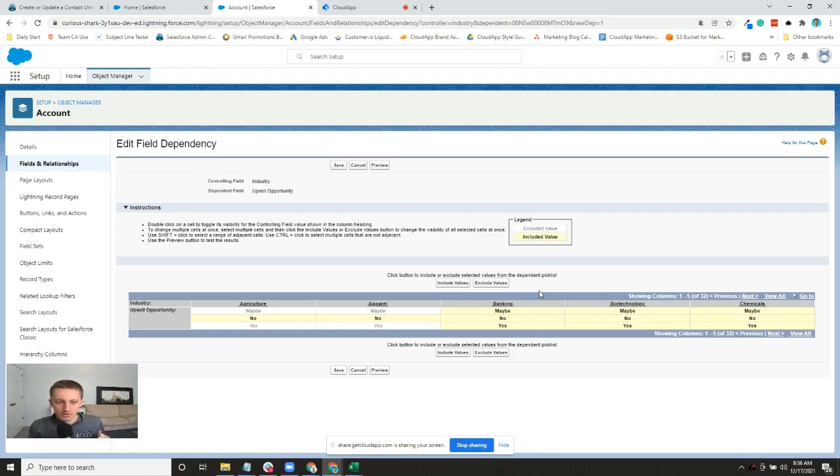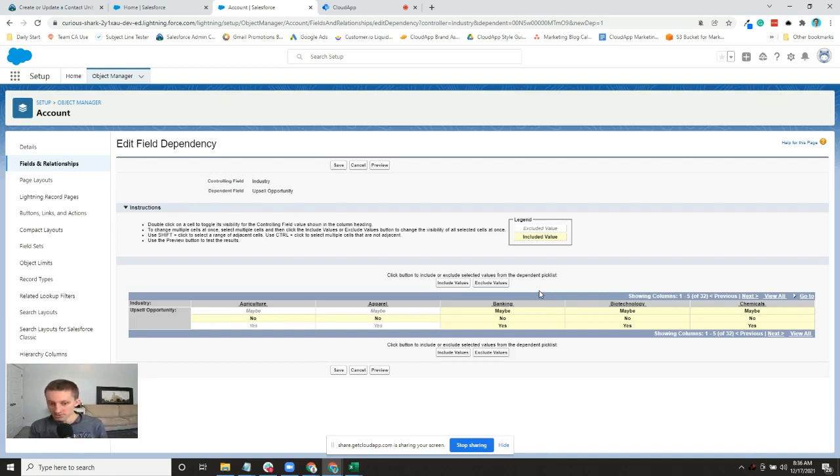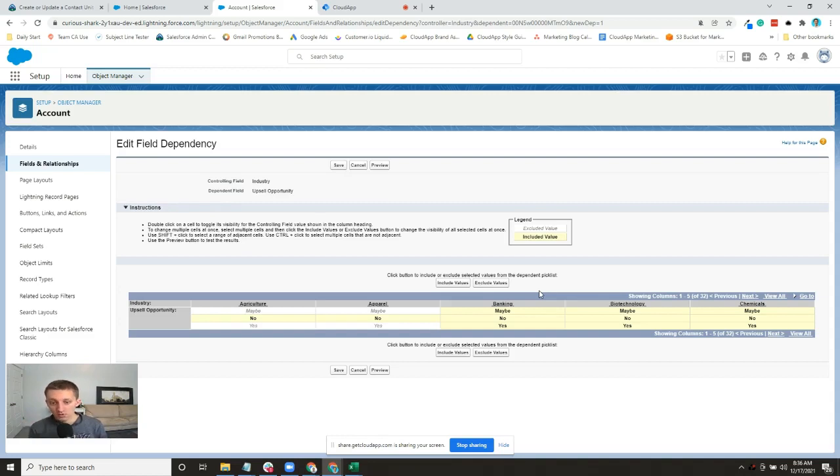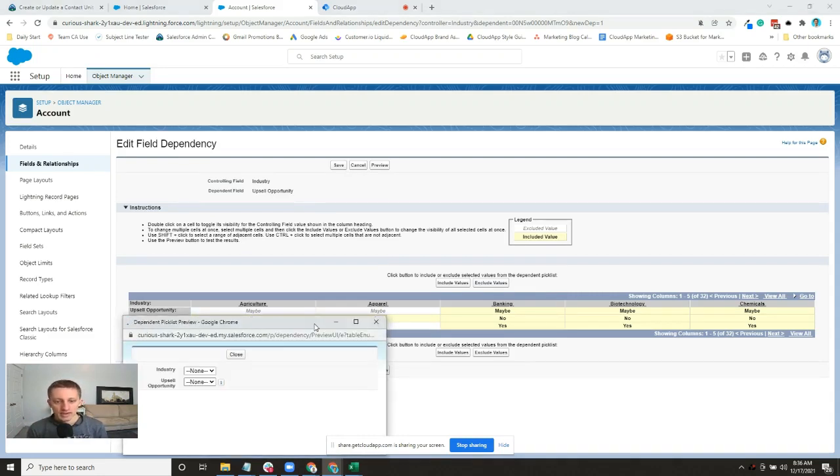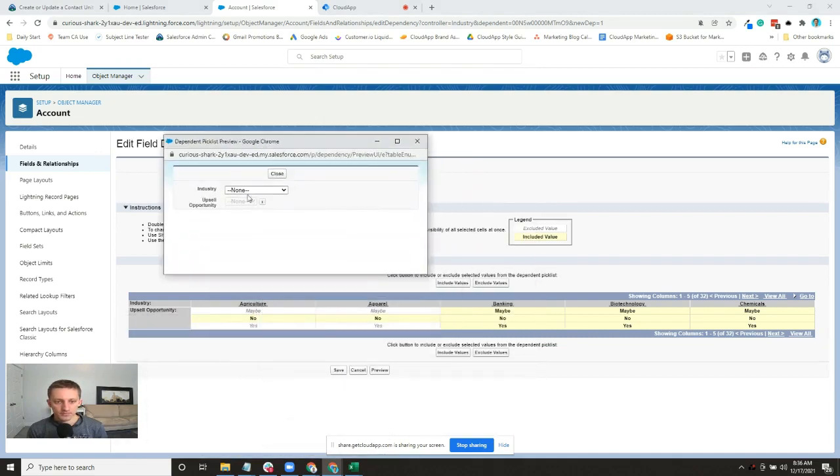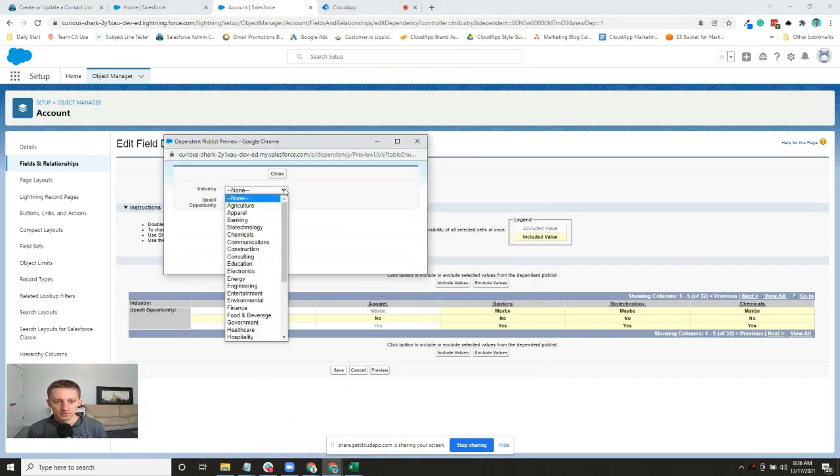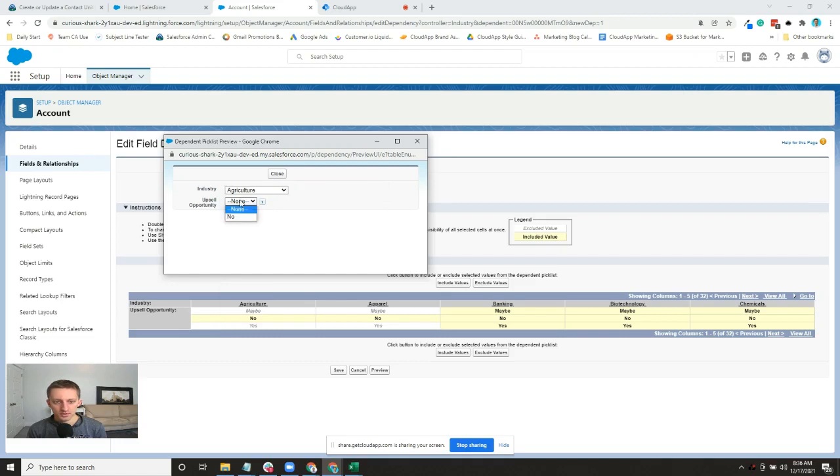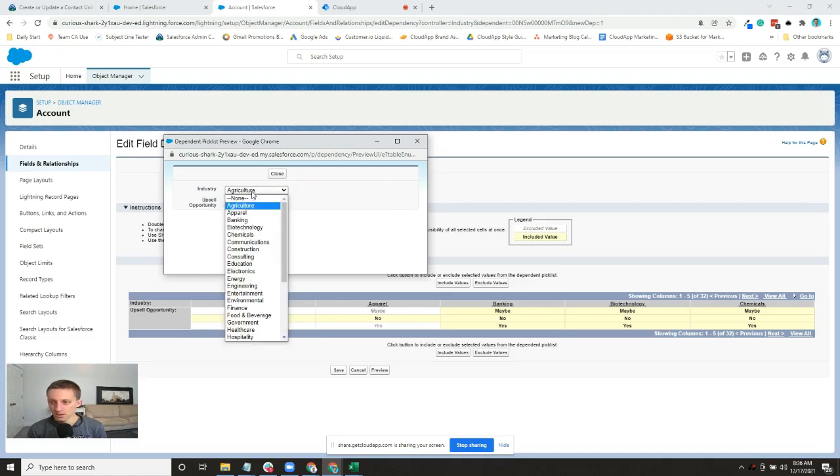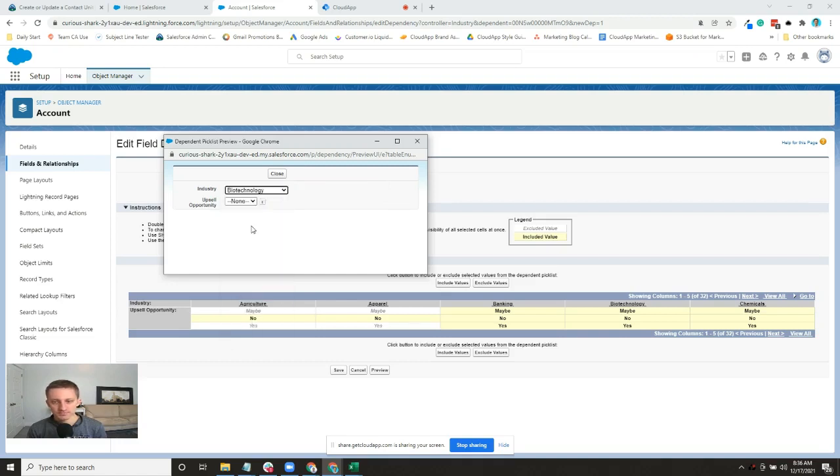It actually lets you preview that. Here's my industry - let's do biotech. There's all three of them. Okay, so we'll just save that.